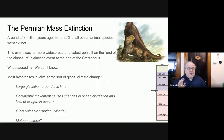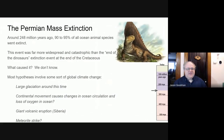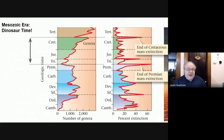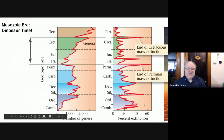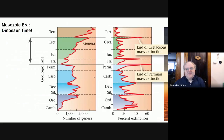The Permian mass extinction was the big one, sometimes called the Great Dying, and by far the worst extinction that life has ever known. After that, we have, of course, the time of the dinosaurs, which is going to be the topic of my final section of this lecture.